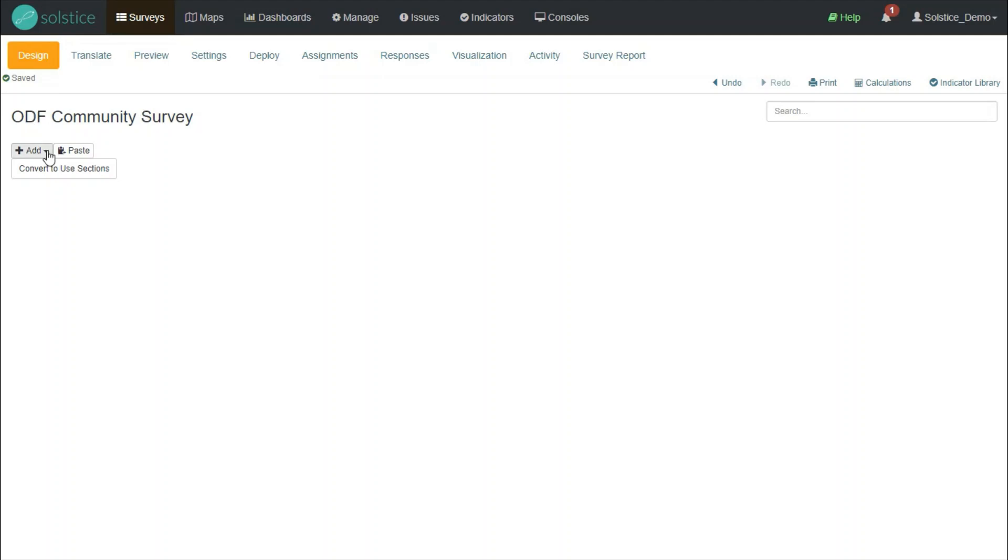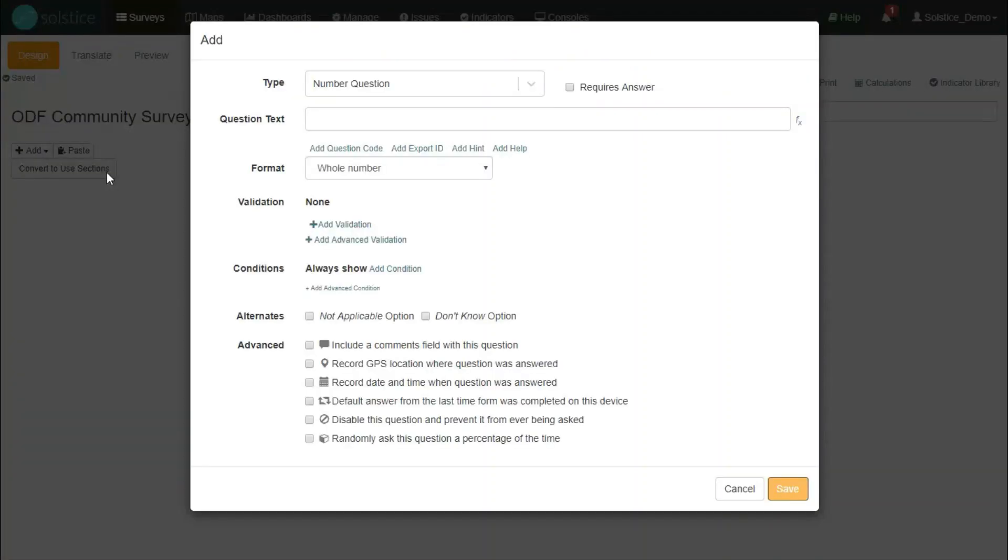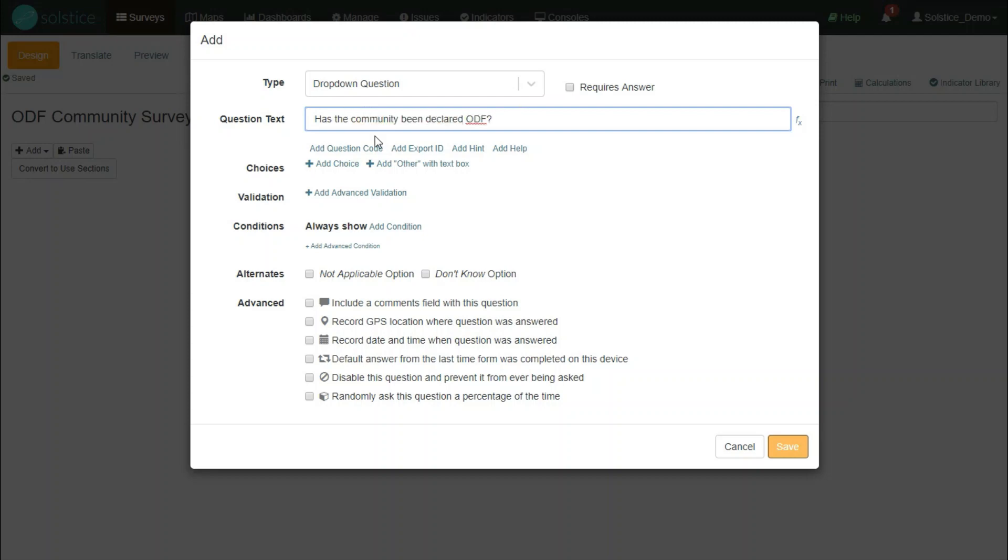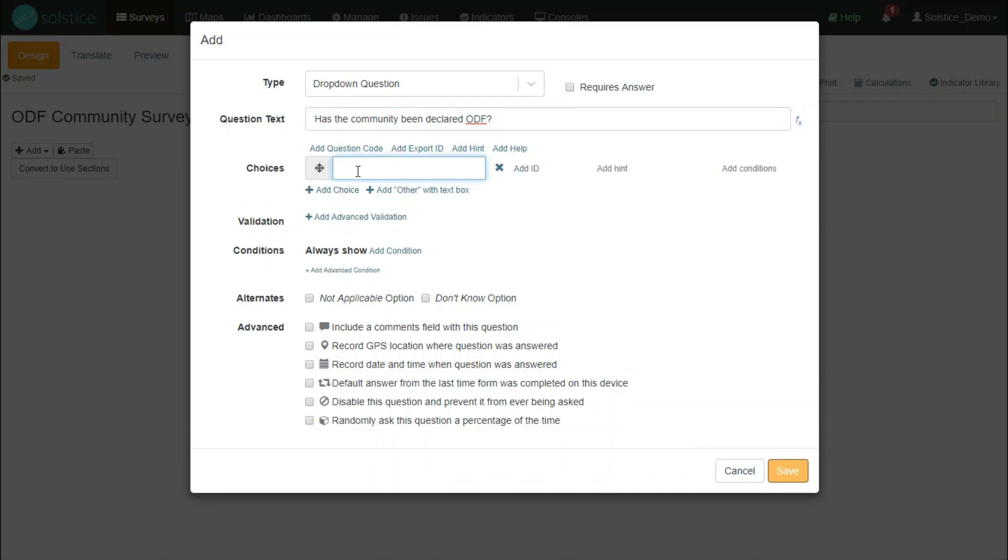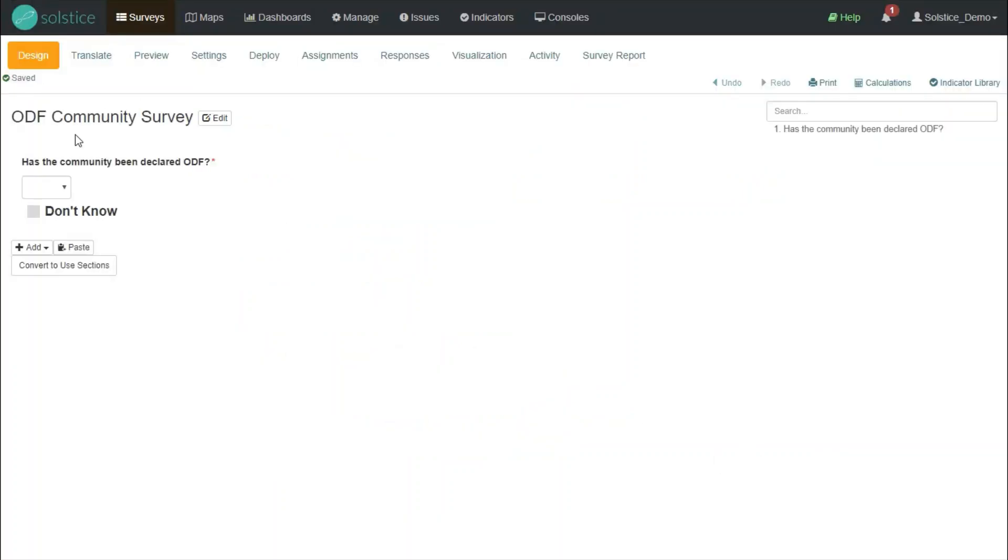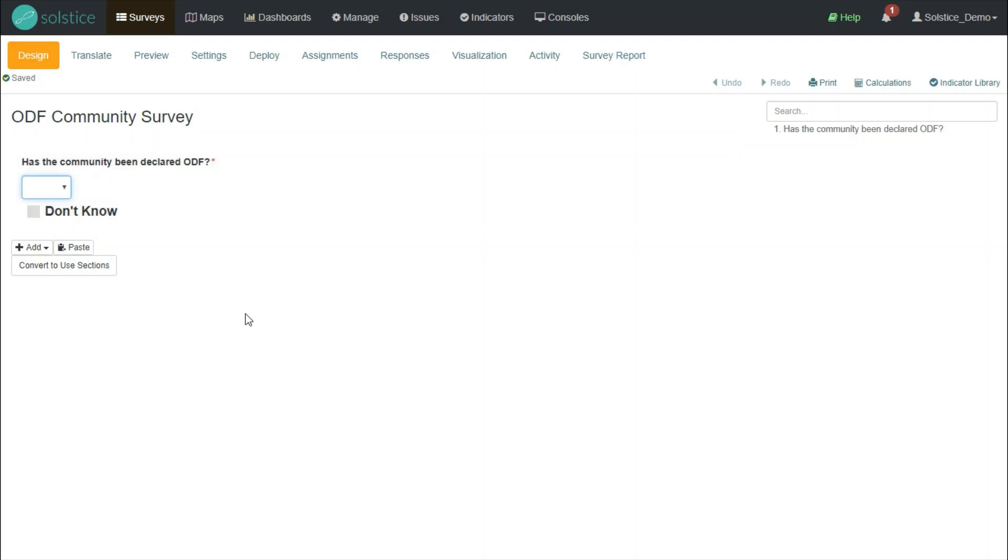To add a question, I can click the Add button, and then select New Question. The first question I want to add is whether or not the community has been declared ODF. So, I'll choose a drop-down question type to give my users the option to choose yes or no. I'll type in the question text. I'll give choices. Either yes, no. And for don't know, I can choose the system version of the don't know option here. I'll also make this question required by ticking the Requires Answer box. Okay, so now I see my question as it has come to the survey.